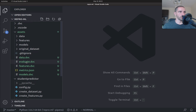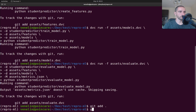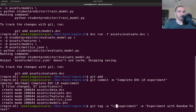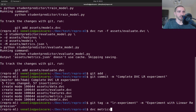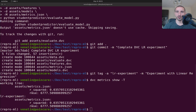This is the complete working project. I'm going to commit everything with the message 'complete DVC linear regression experiment' and tag this as our experiment. Running dvc metrics show -t now shows a working tree version of the metrics file and the tagged version of this repo.